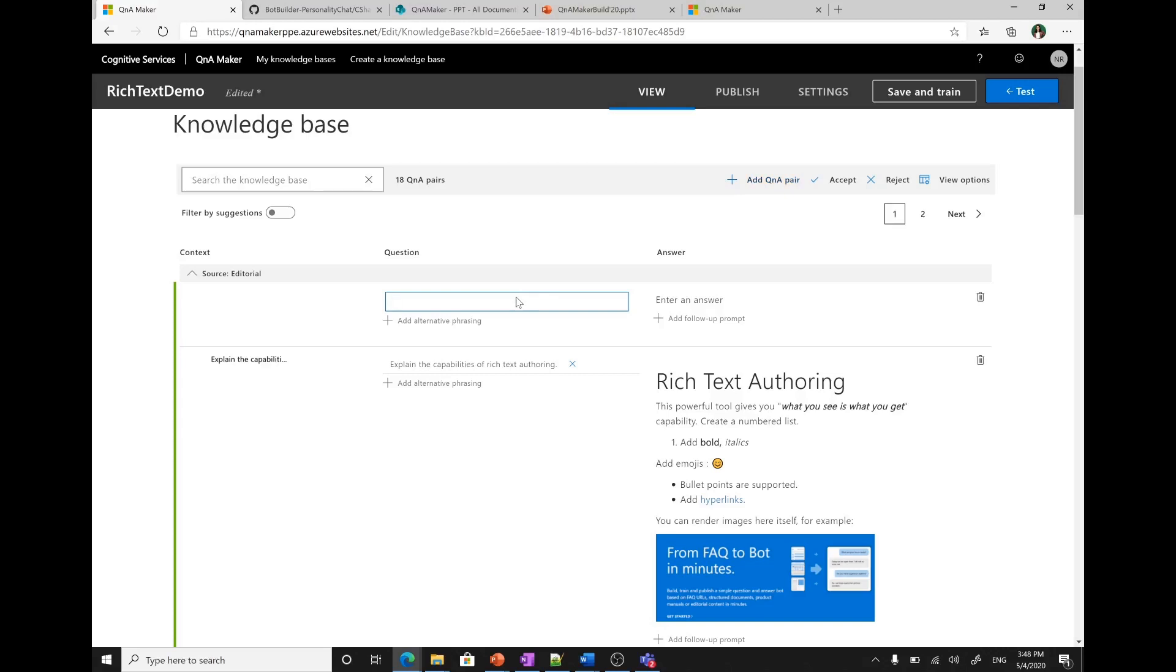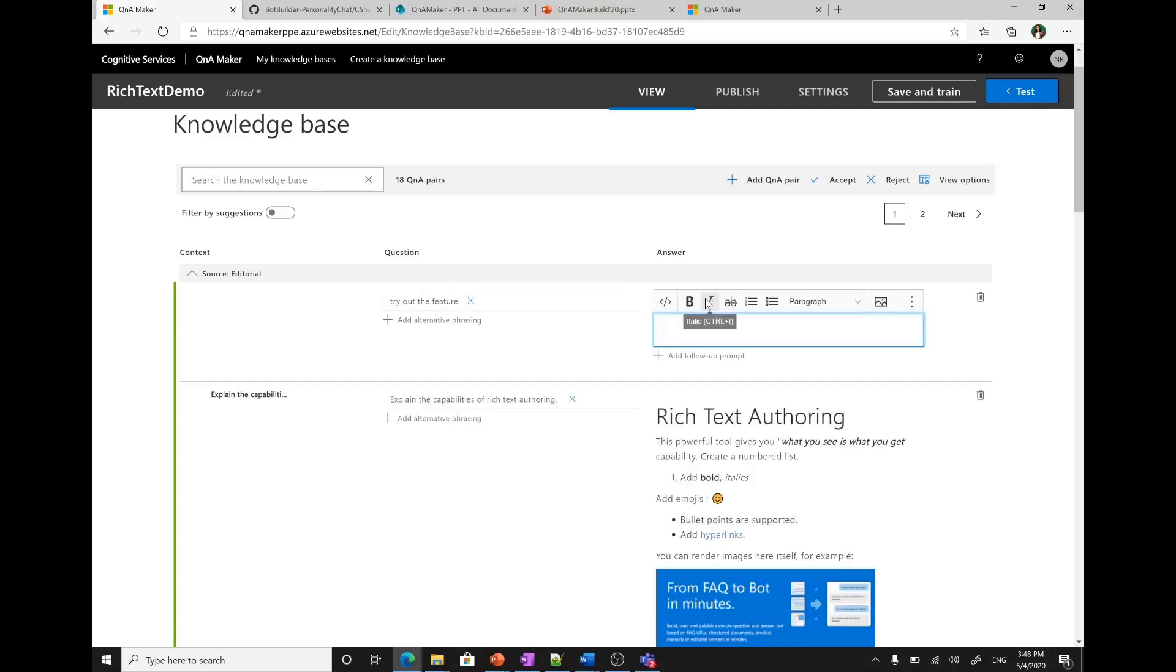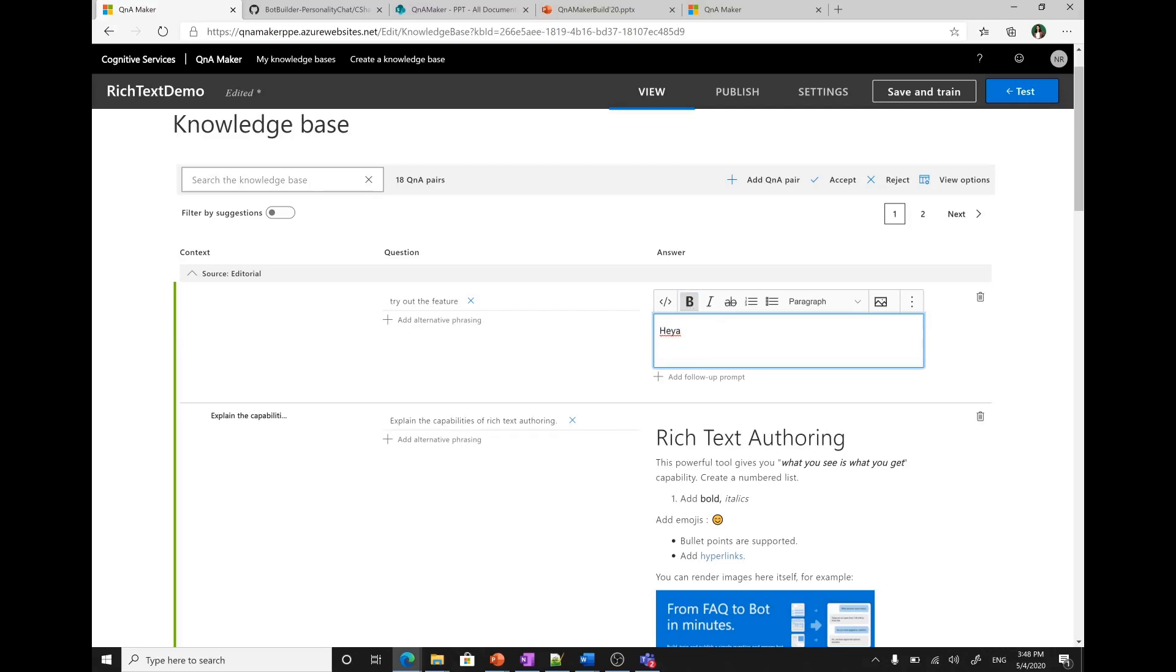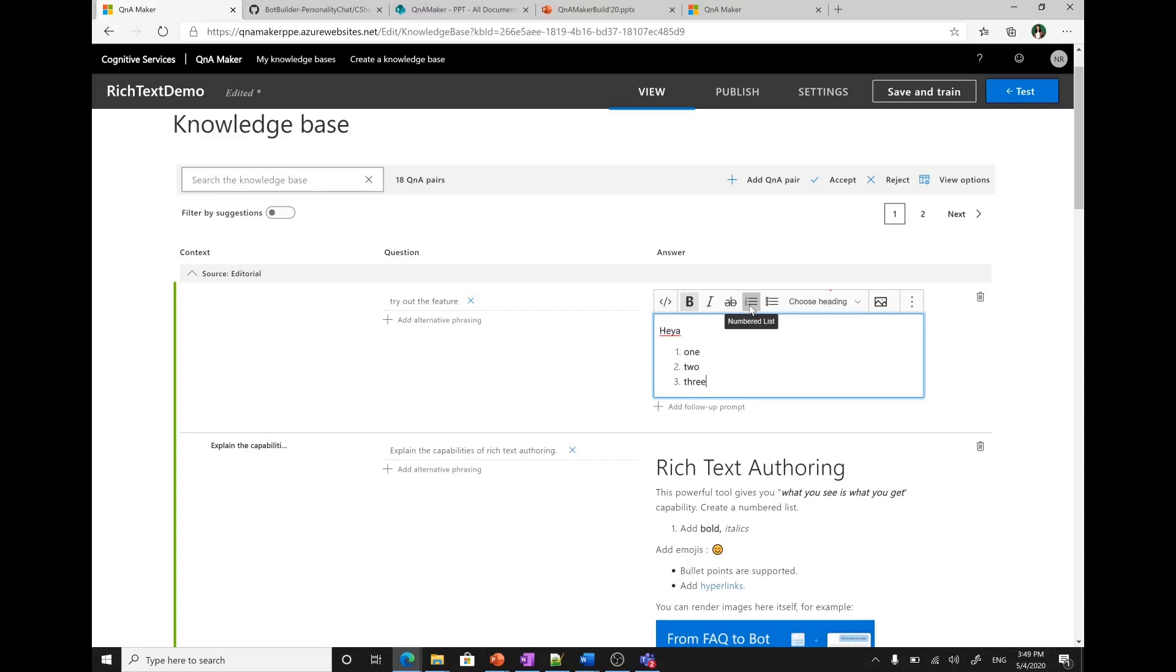Let me add one more Q&A pair. For example, try out the feature. Enter the answer. It says, hey, let me make it bold. And then I can add a list like one, two, and three. This is how easy it becomes using rich text authoring because you can actually visualize and write the text in the manner you want without using a specific markdown.